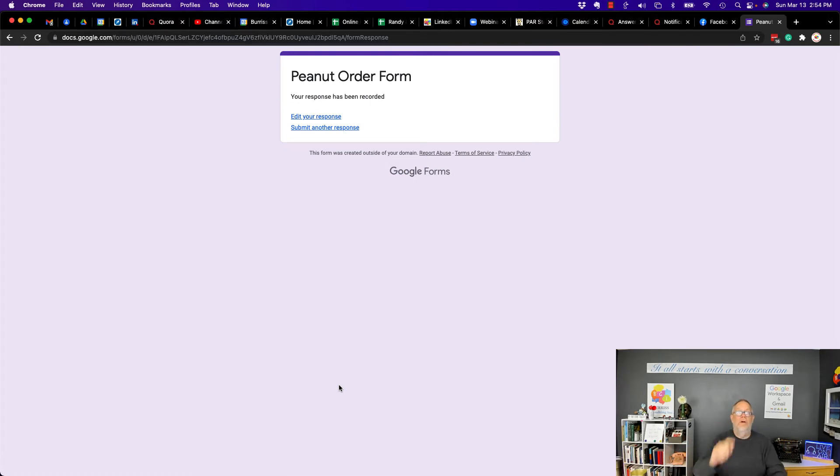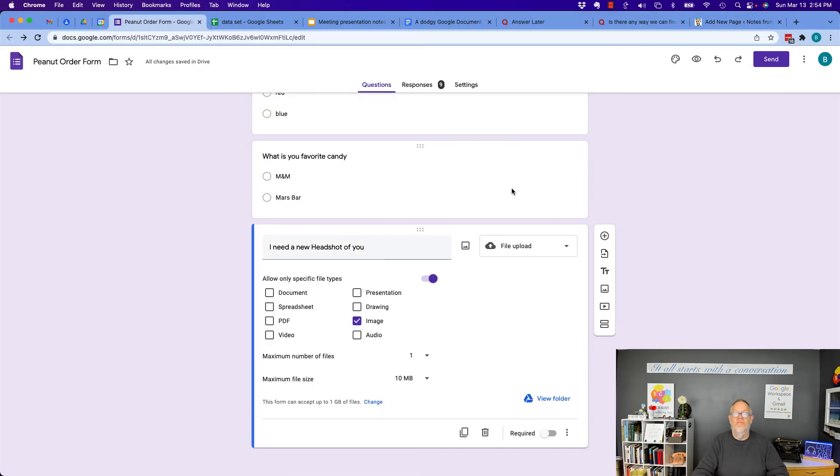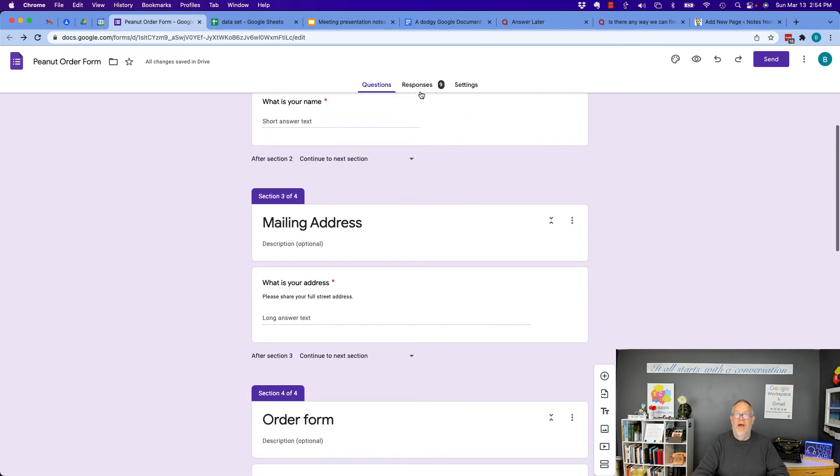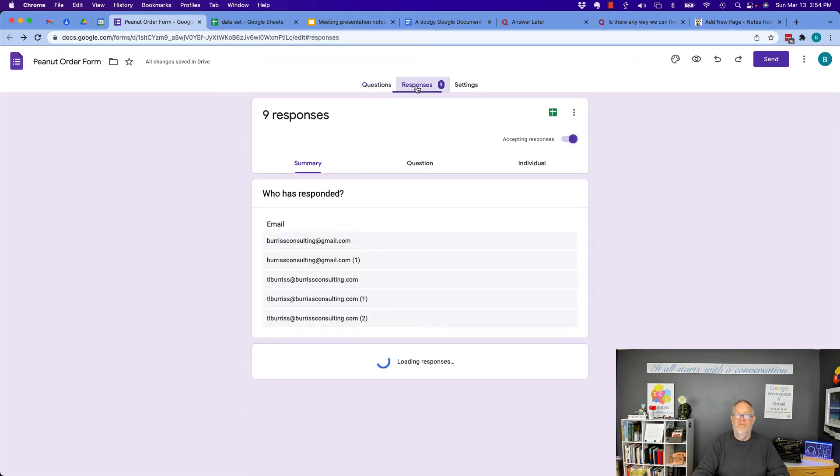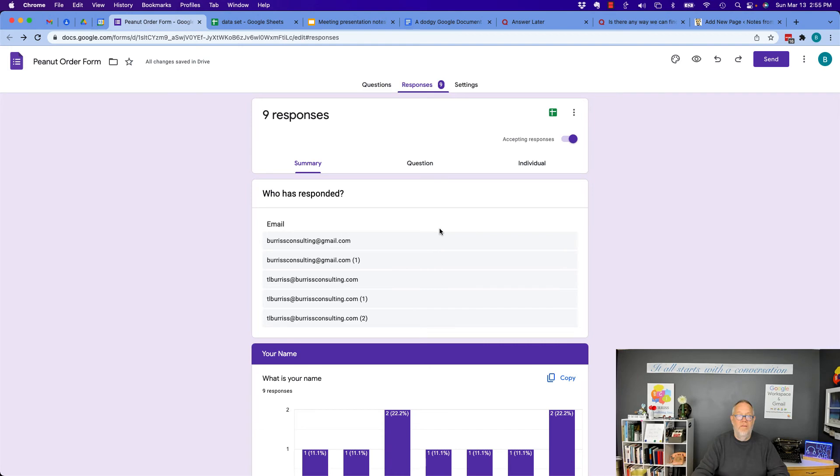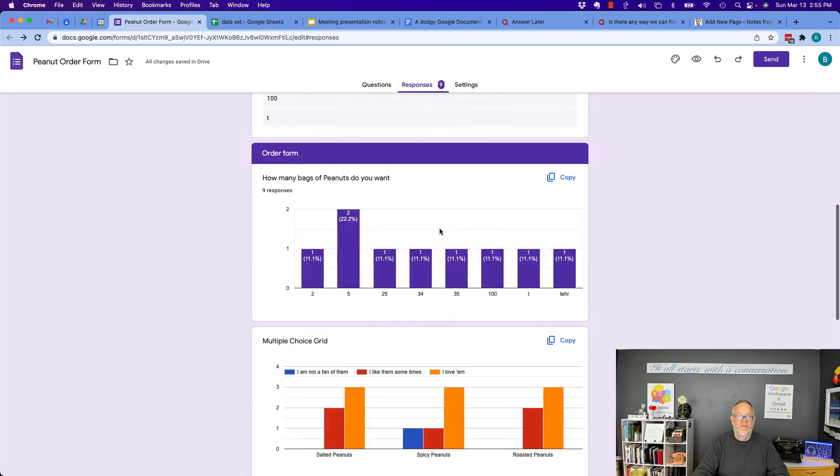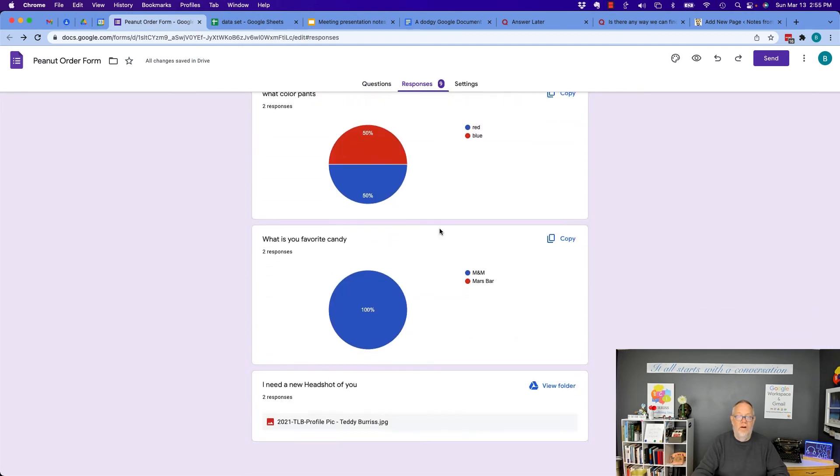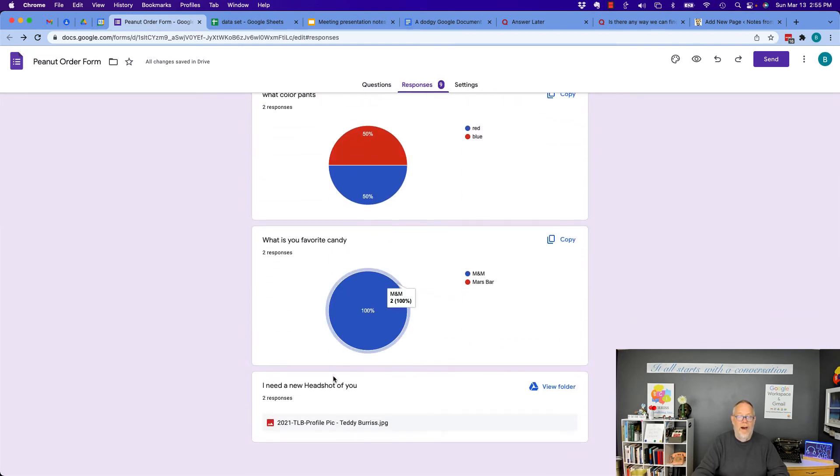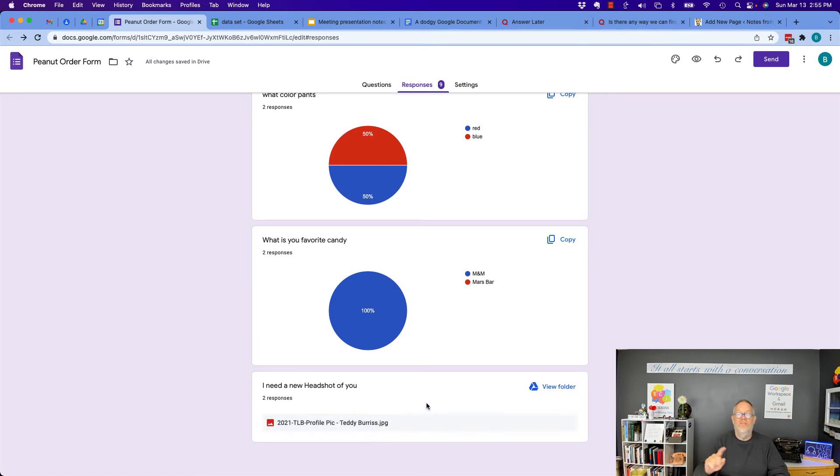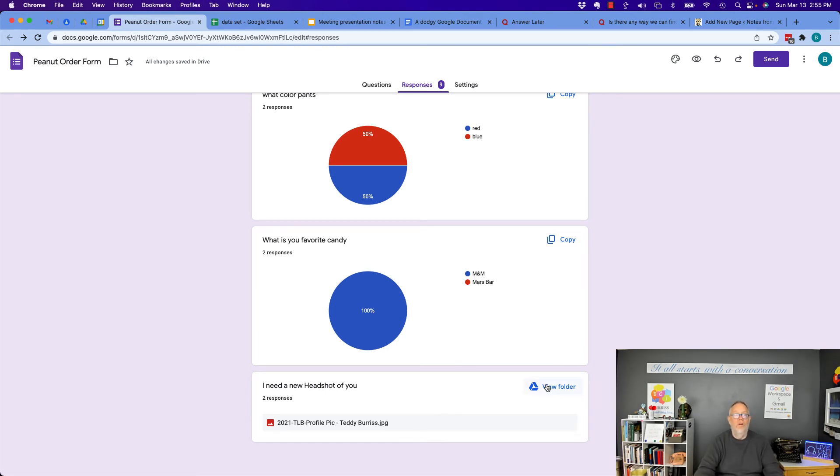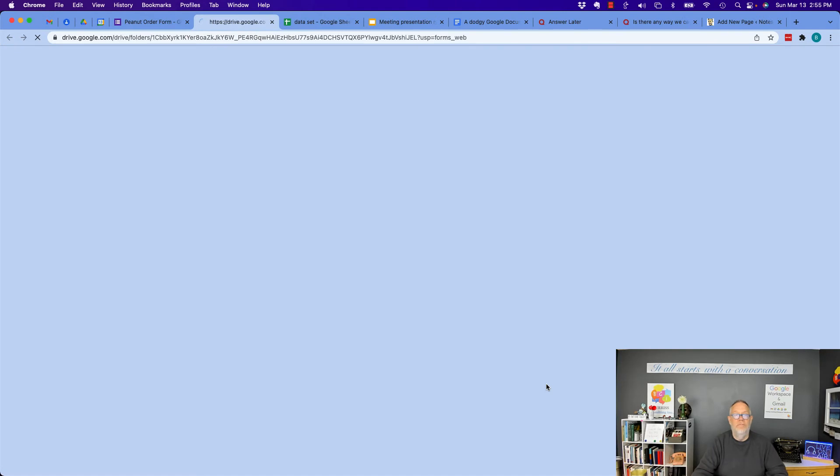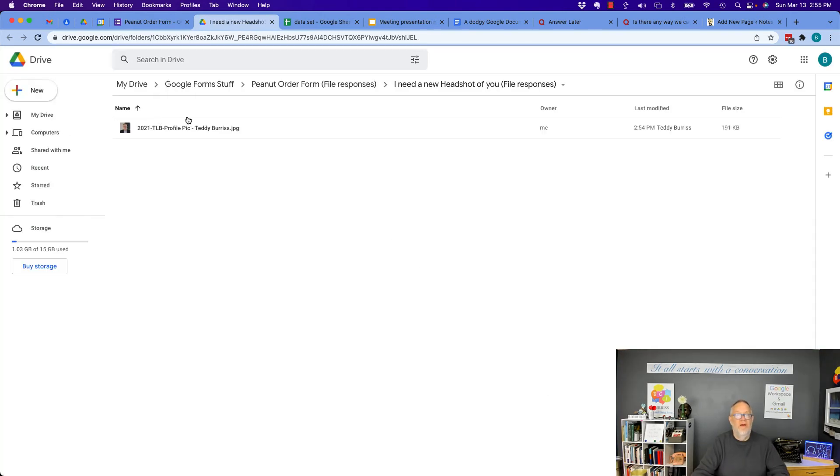Now I'm going to go back to the form as the form user. Here's the form. And check it out. I've got nine responses. So if I look at responses now, there they all are. And all the way to bottom, I have an image. Now let's go see someone. The question is, how do I see those images in the folder that they're in? Now I can just simply hit view folder. It'll take me right to it. And there it is.